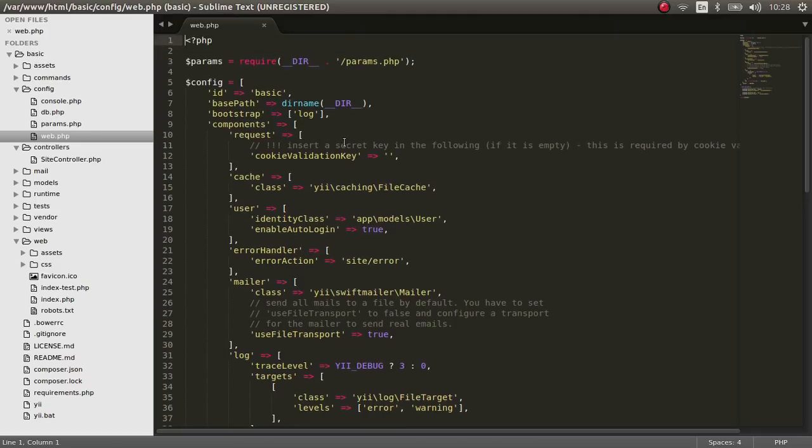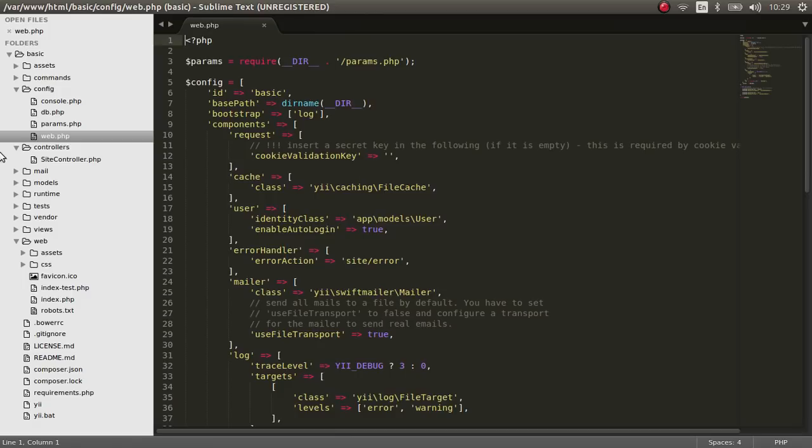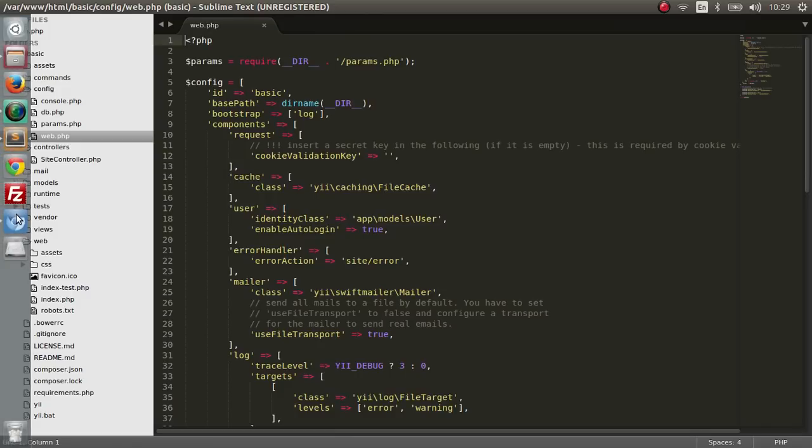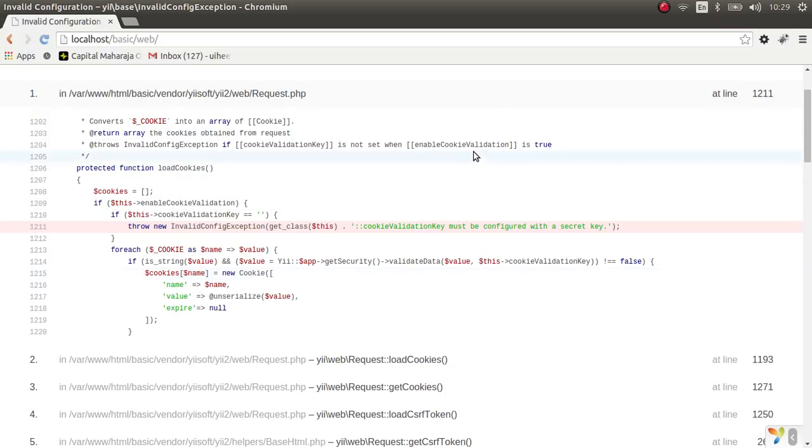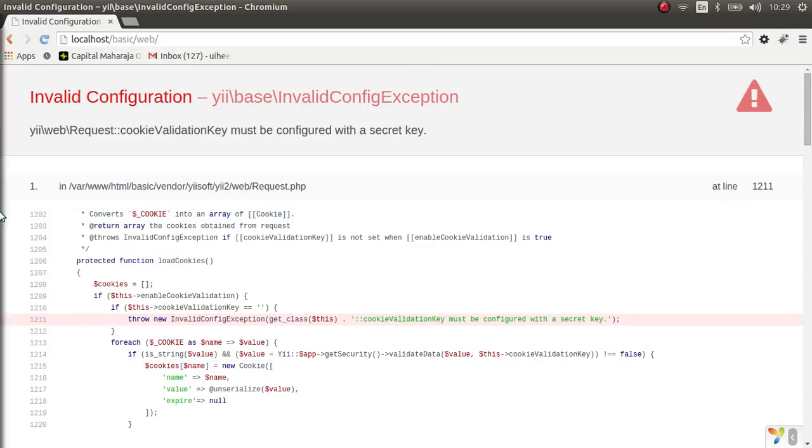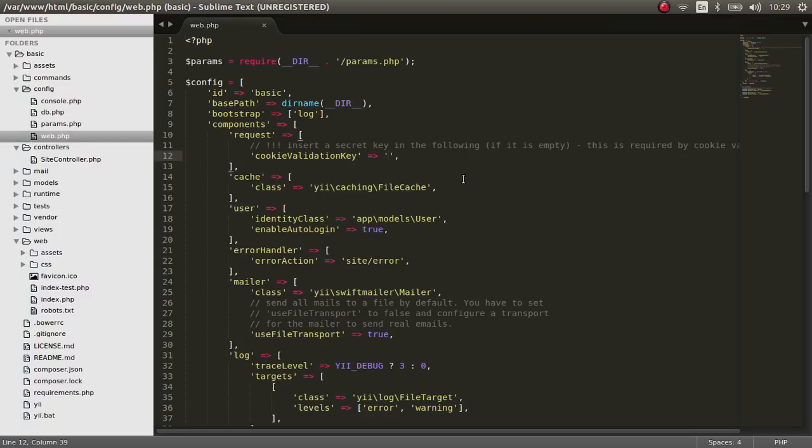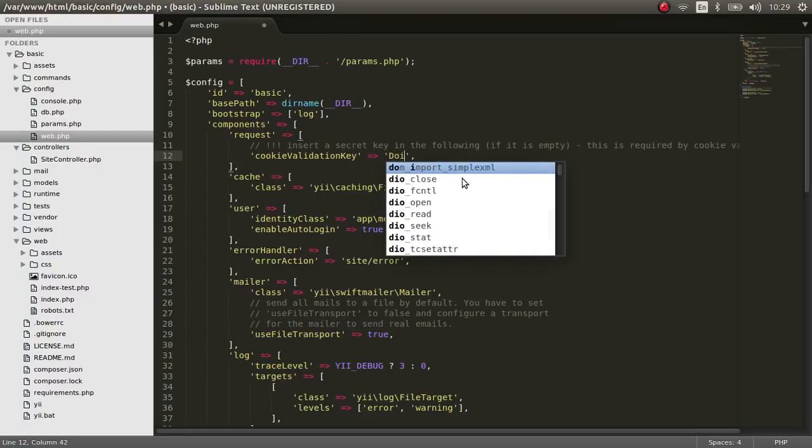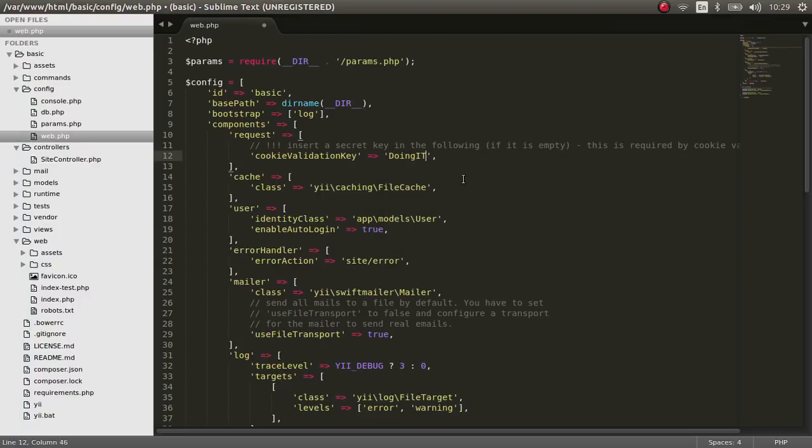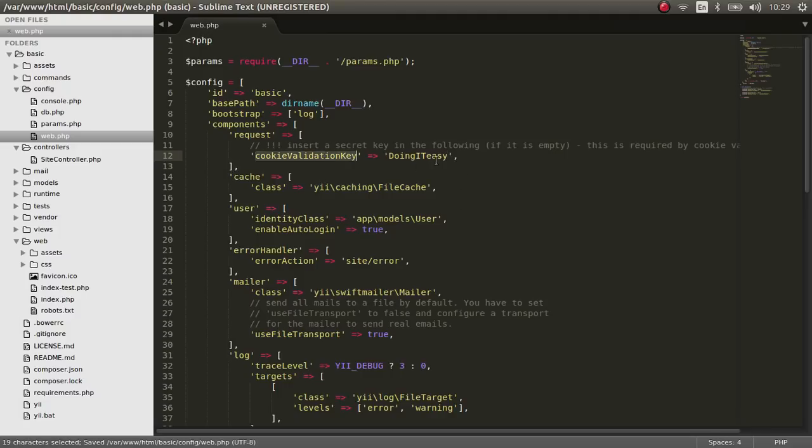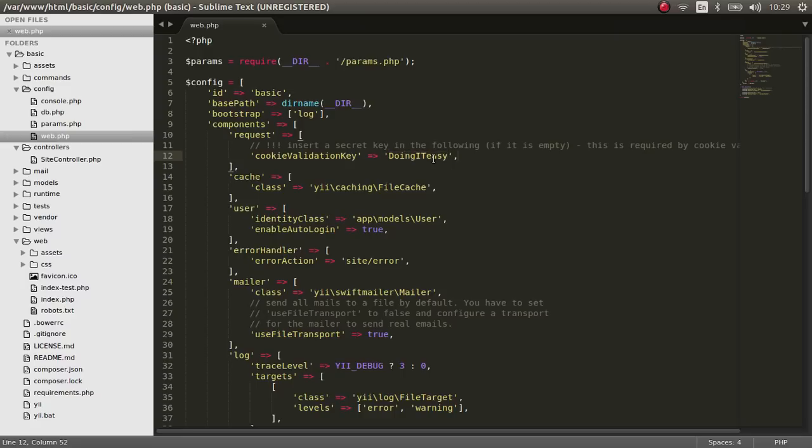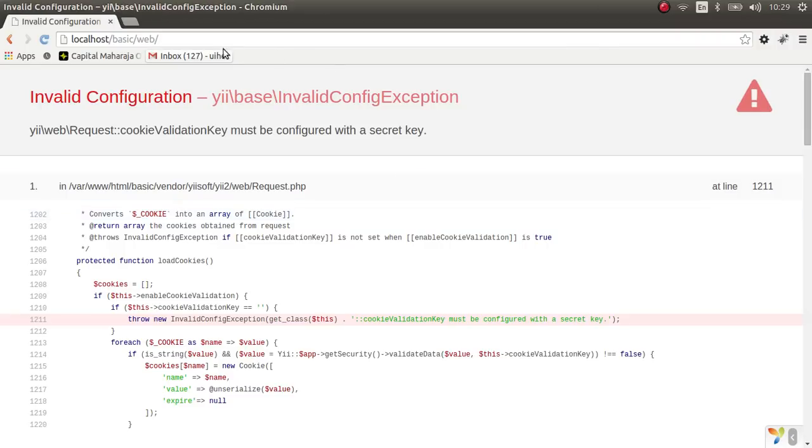They have said insert secret key in the following. If it is empty, you will get the error that we got right here. So let's pass a cookie validation key. There are plenty of sites you can get an encrypted key. Save this and let's check it out again.